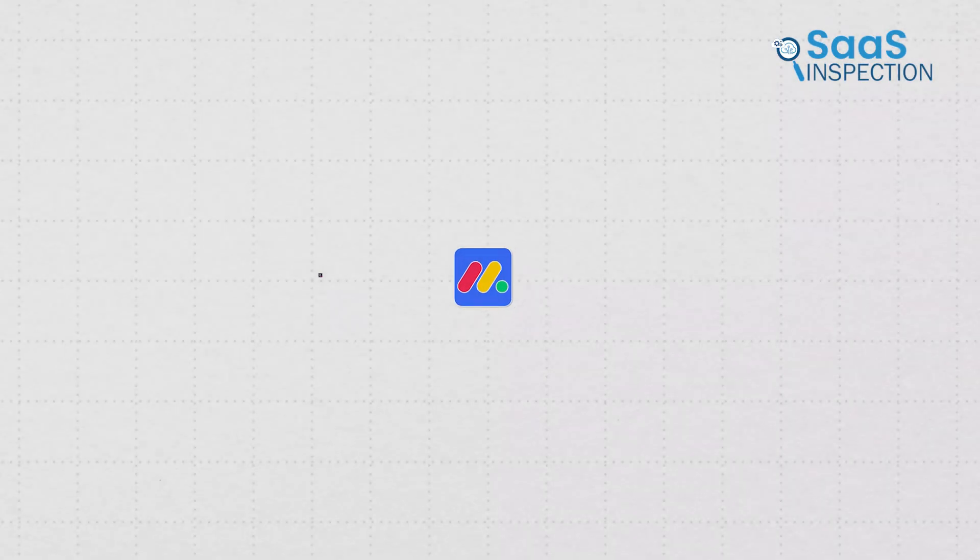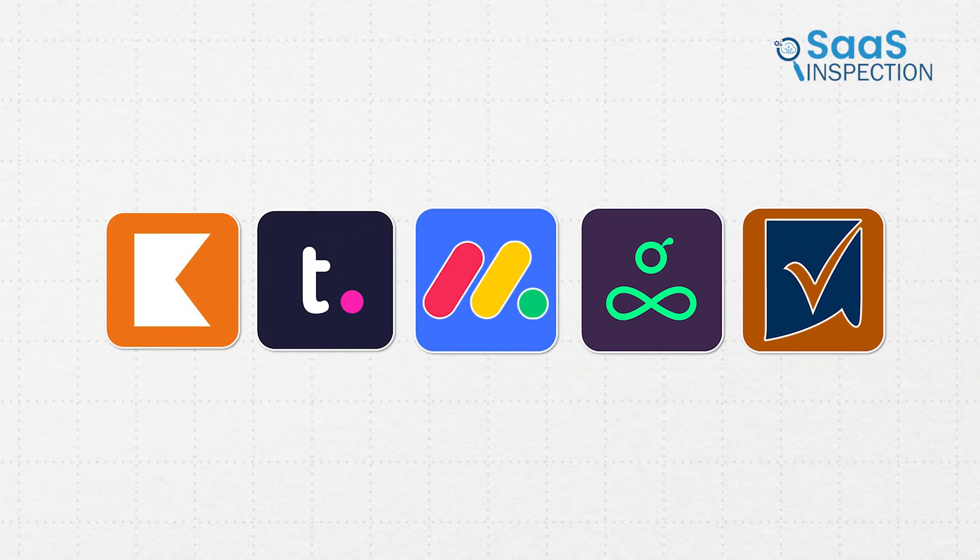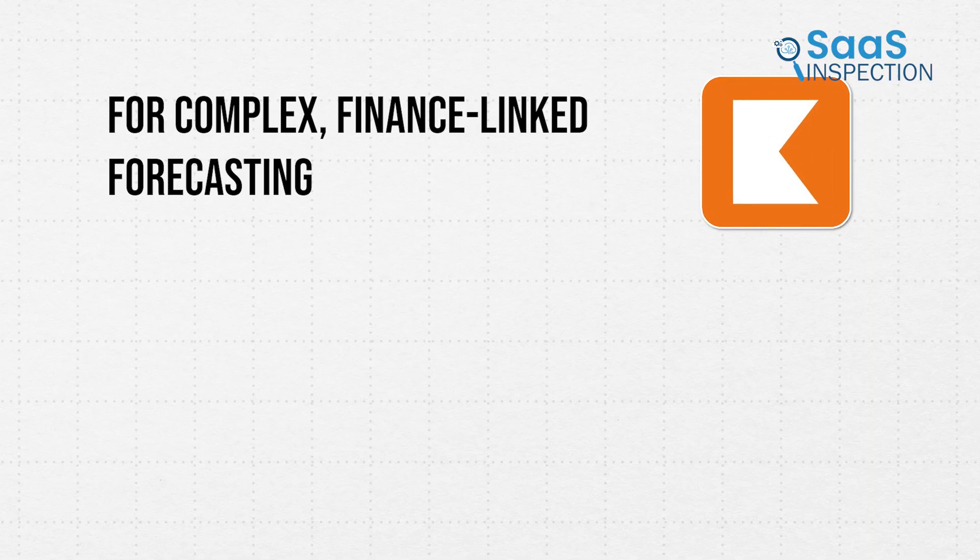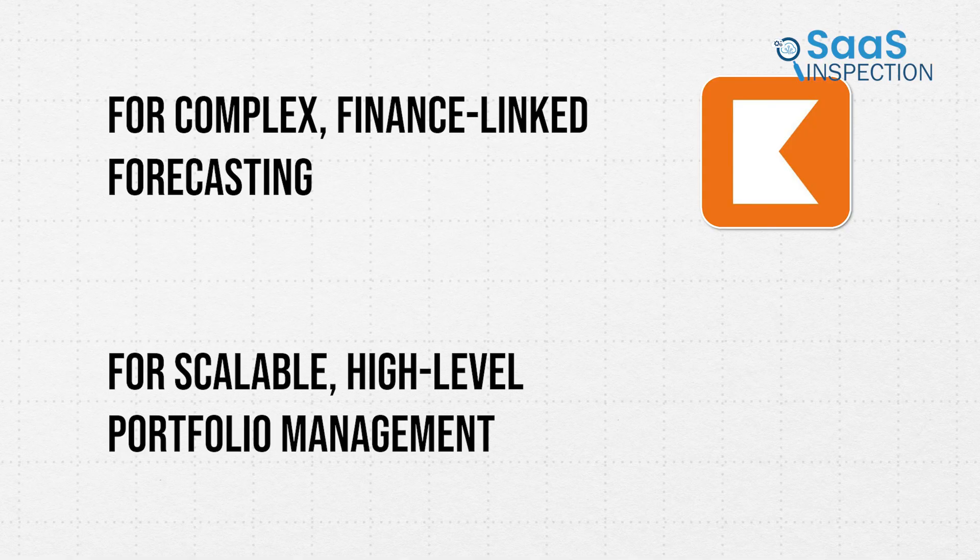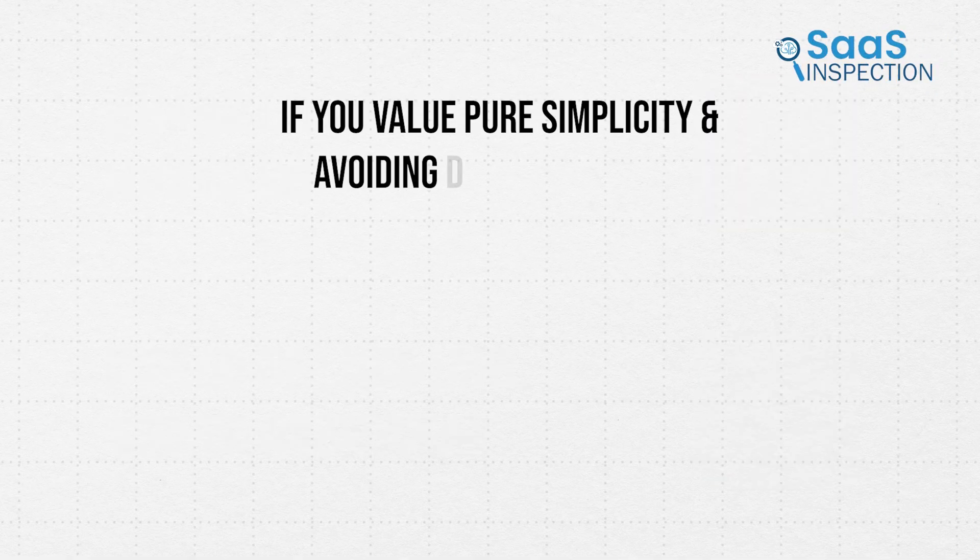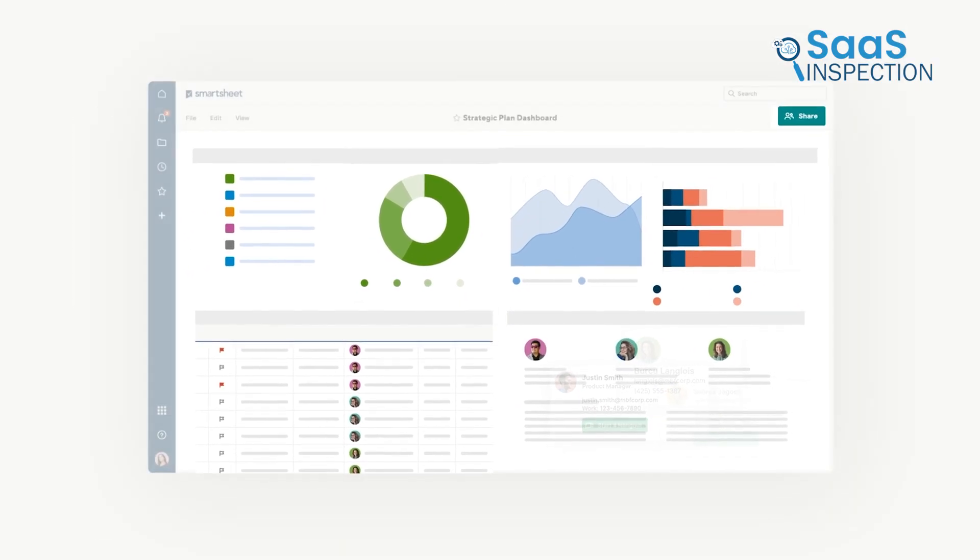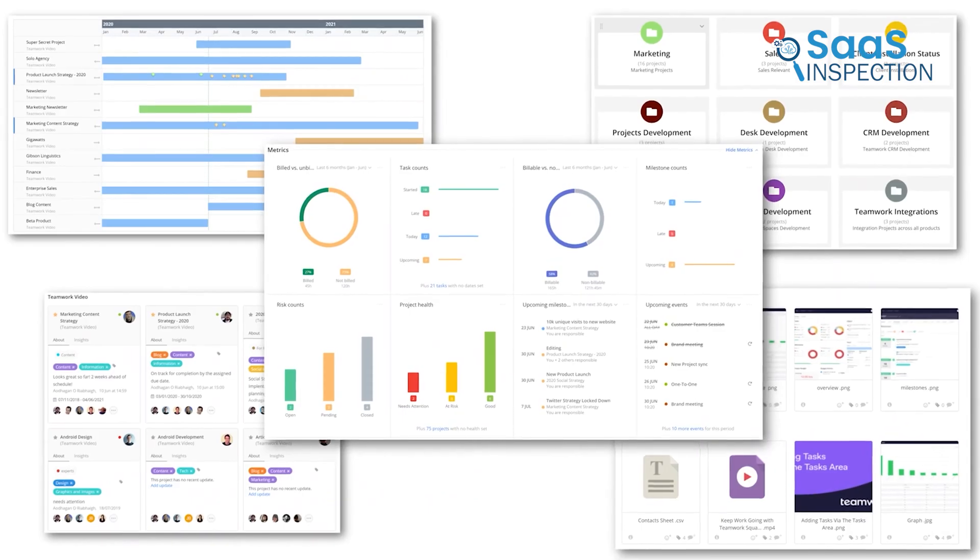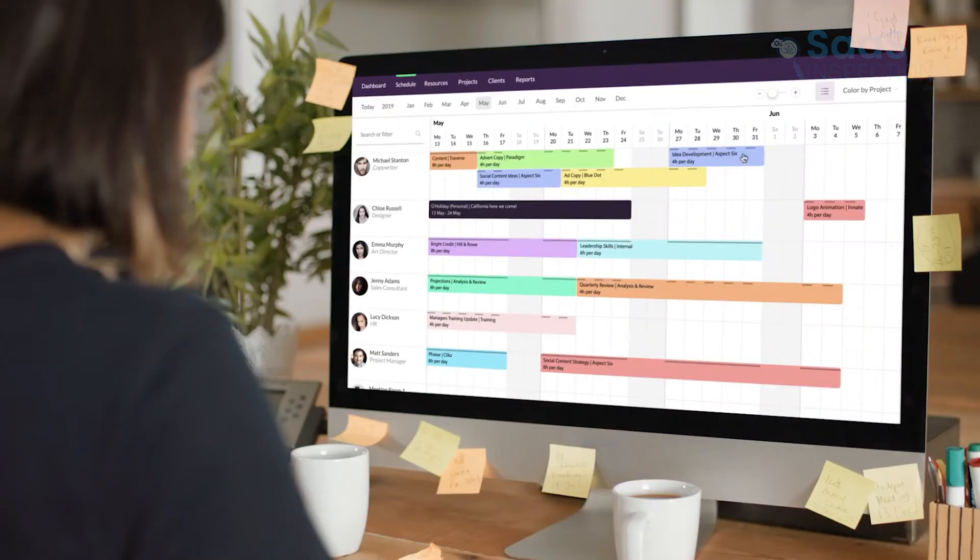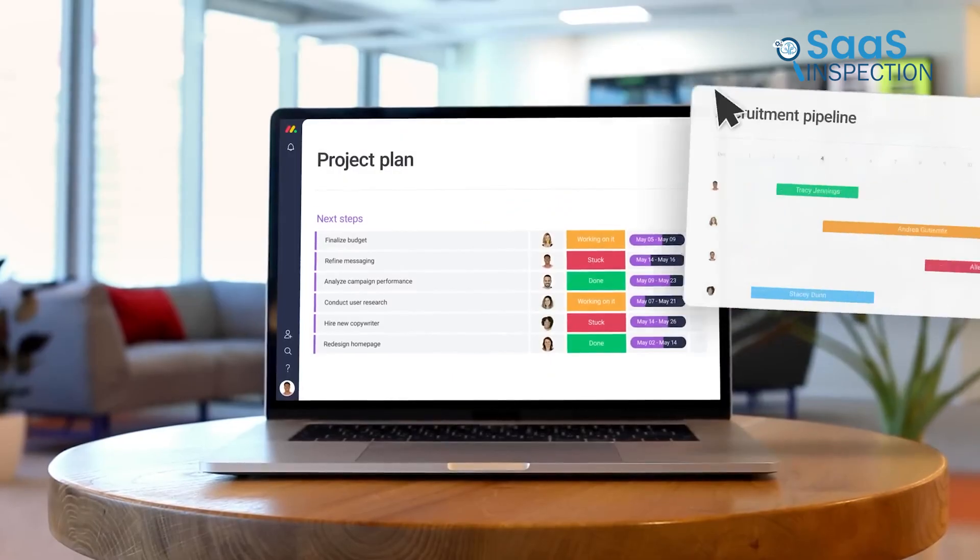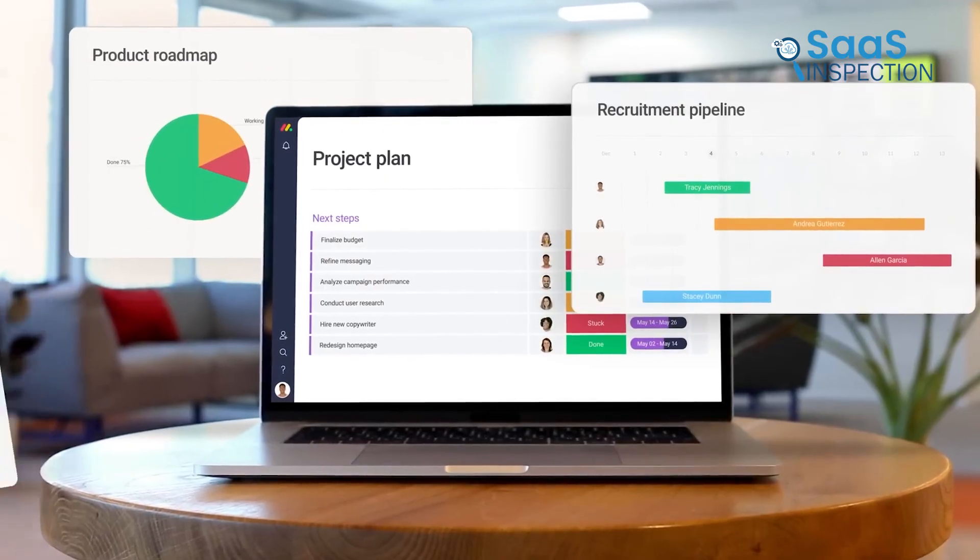So, which path will you choose? If you seek complex, finance-linked forecasting, Cantata is your strongest guide. For scalable, high-level portfolio management, look to Smartsheet. But if you value pure simplicity and avoiding double bookings, Resource Guru holds the medicine. Take this knowledge and use it wisely. Don't wait for the next fire. Begin your free trials today. See how each system sits with your team and take the first step towards true operational harmony.